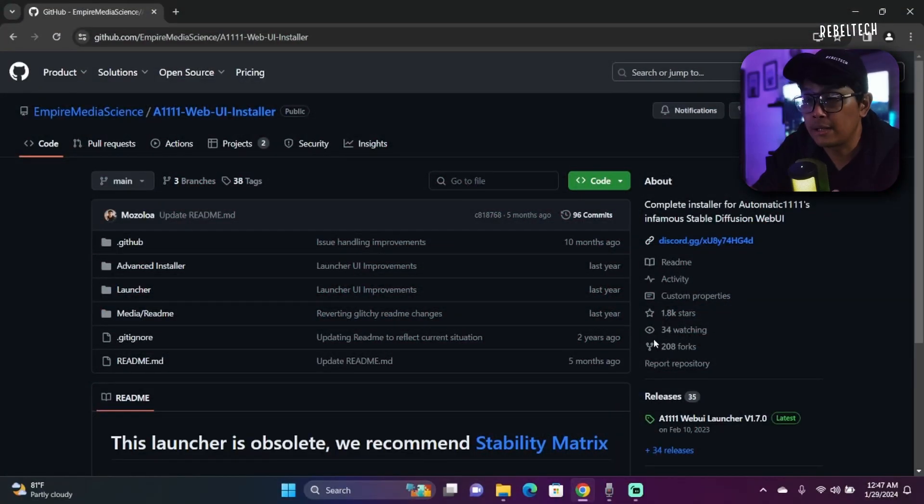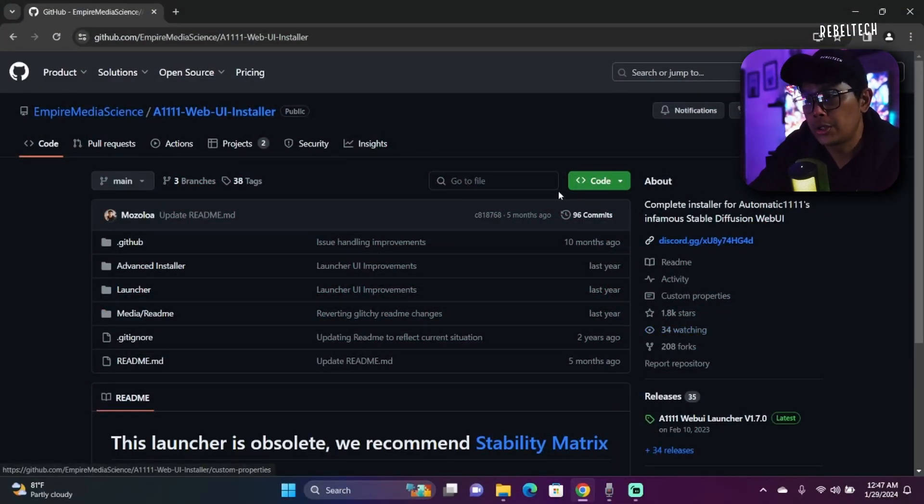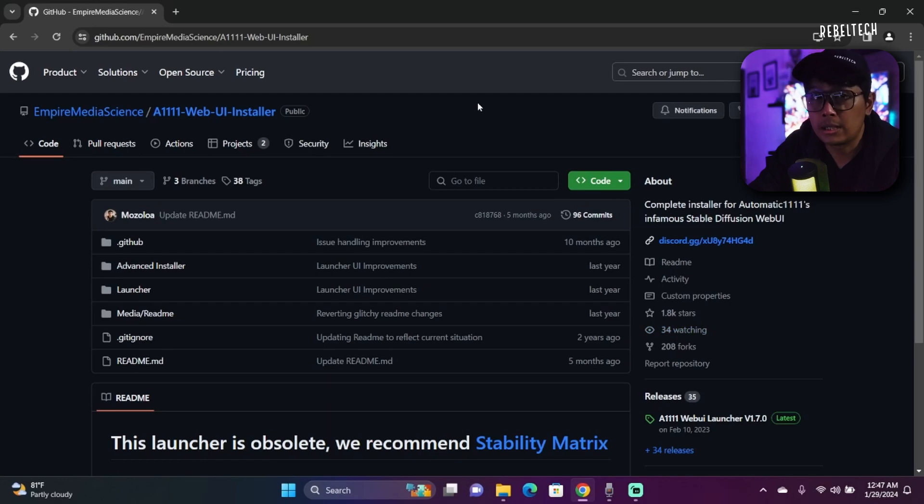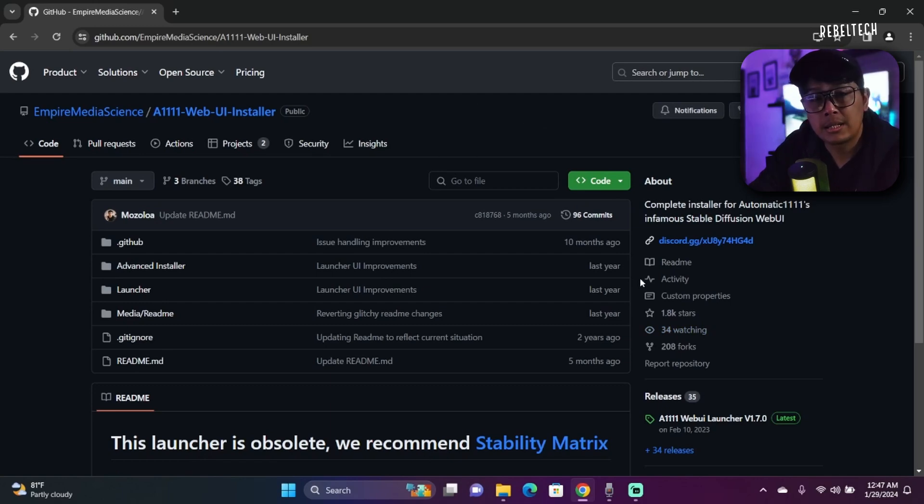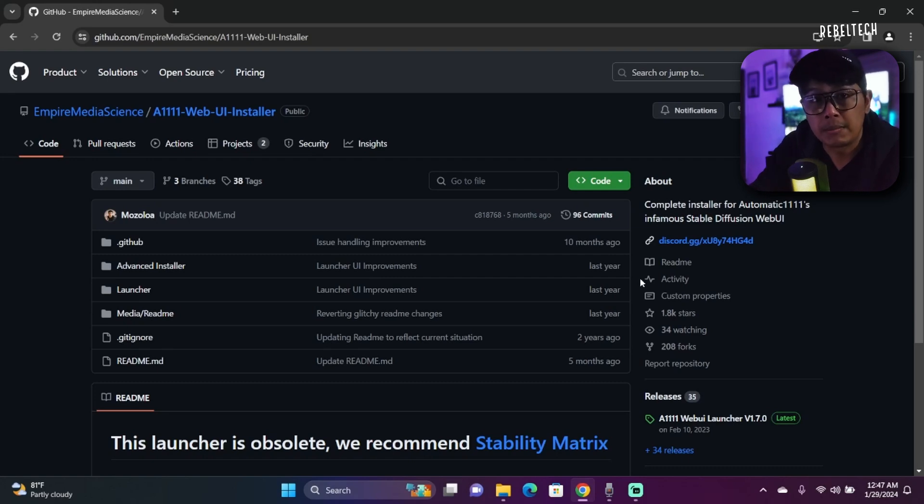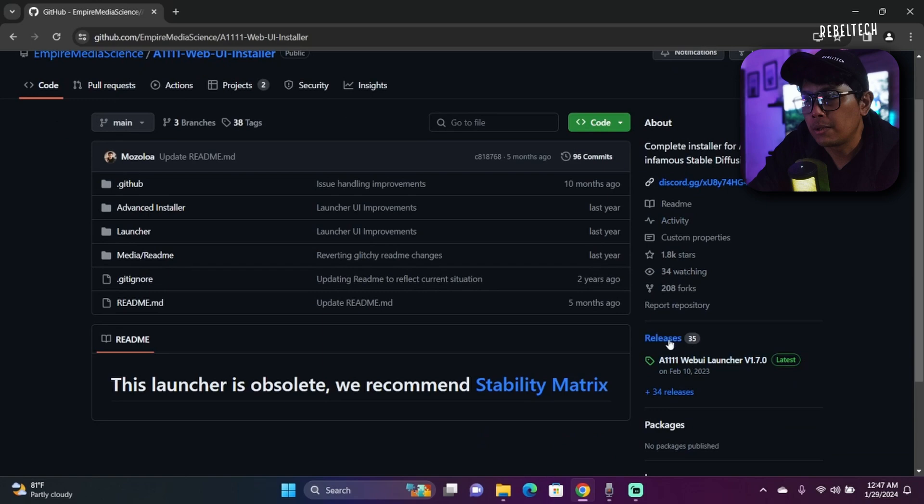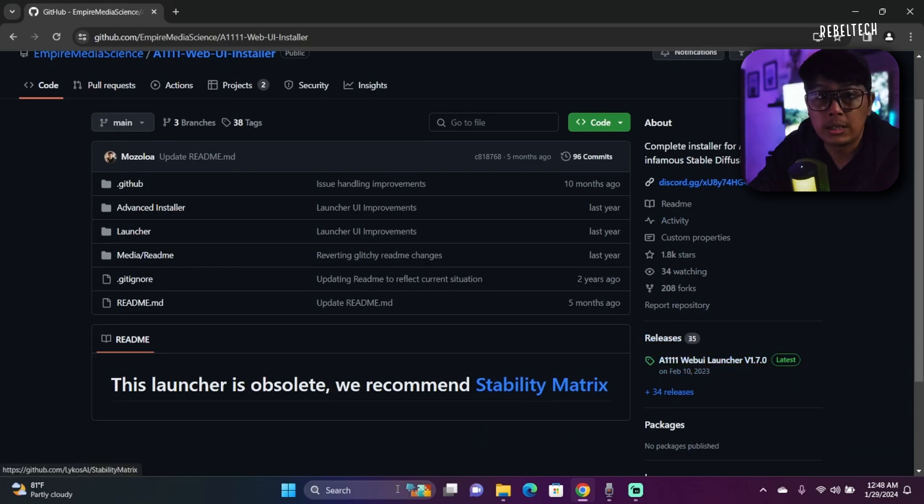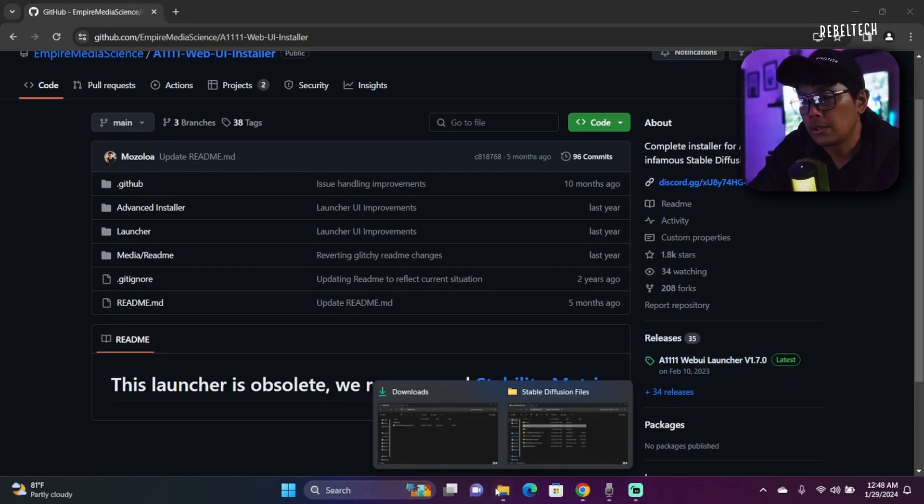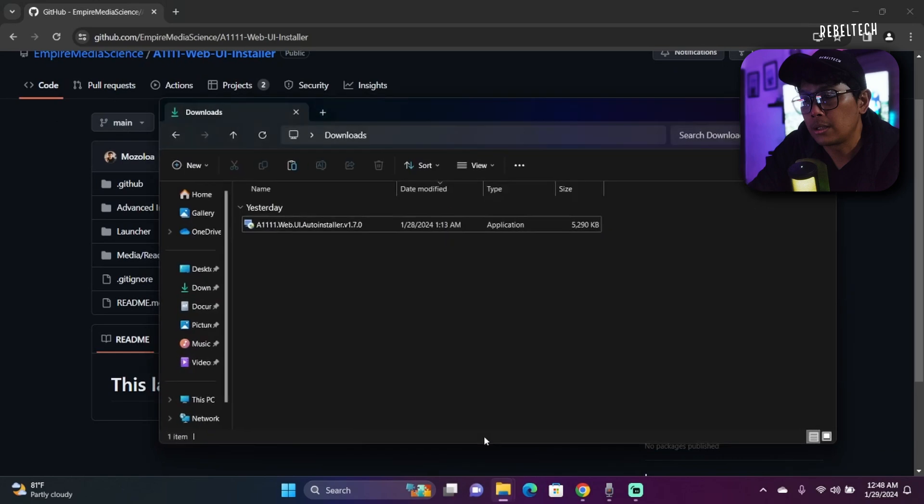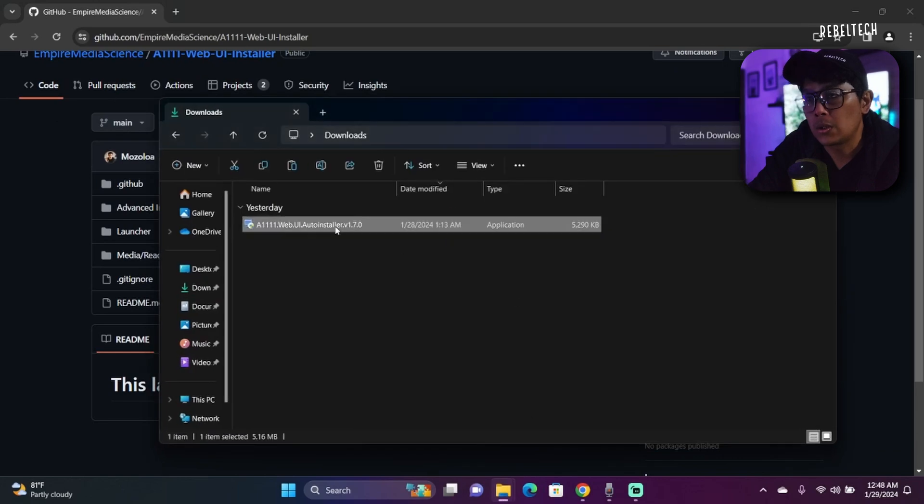So now let's get started. First, head over to the Automatic 1111 Web UI Installer GitHub page. I'll leave all the links in the description. As you can see, Empire Media Science has rendered this launcher obsolete, but we can still use this. We want to go to Releases. I already downloaded this, so I'm gonna install.